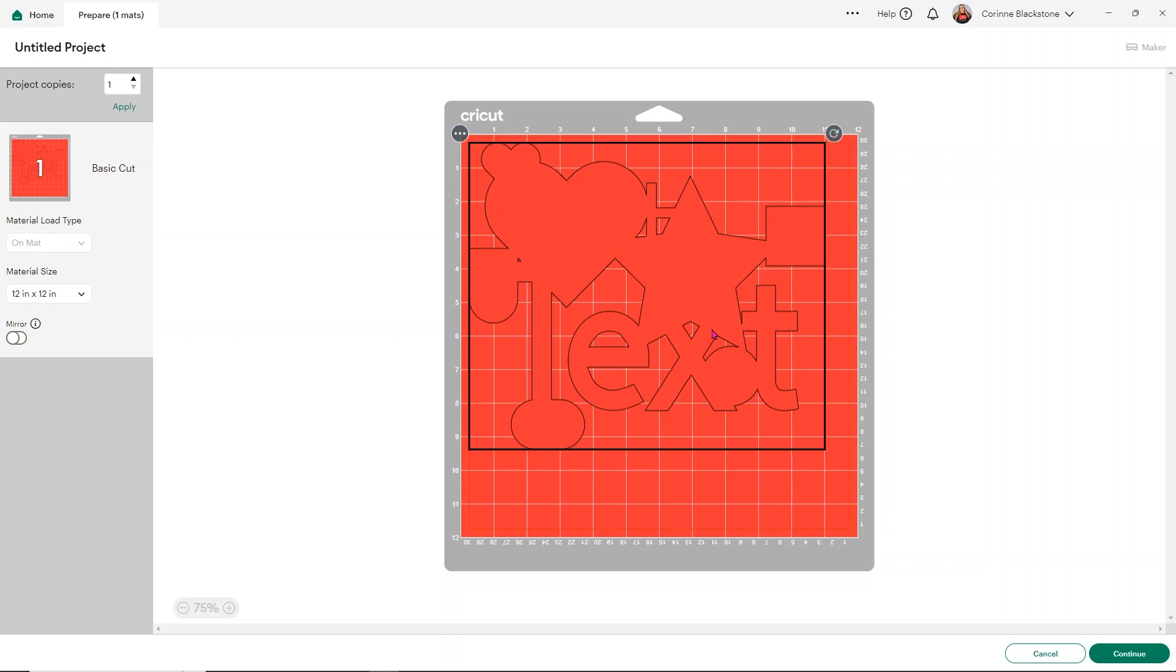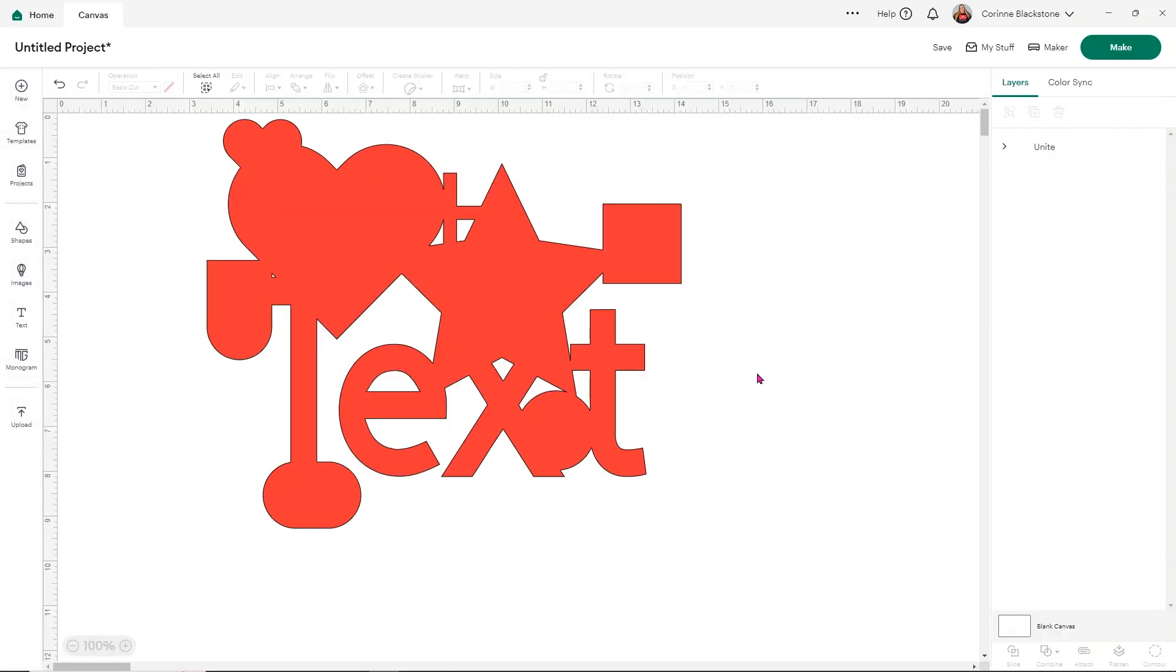And if that's the way you want your design to be cut, then you want to use unite or weld. So unite or weld basically removes any cut lines between overlapping objects. I hope that makes sense. And I hope that you've picked up some tips and tricks. Now remember, unite can be undone even after you've saved a project where weld is a permanent choice.